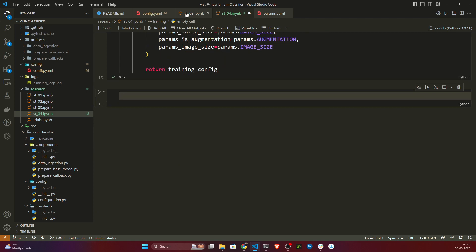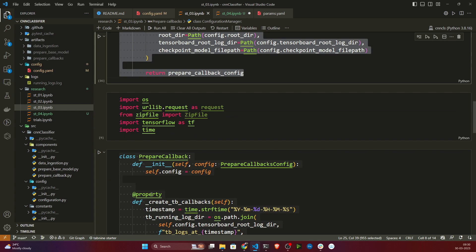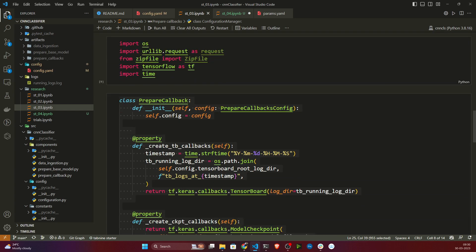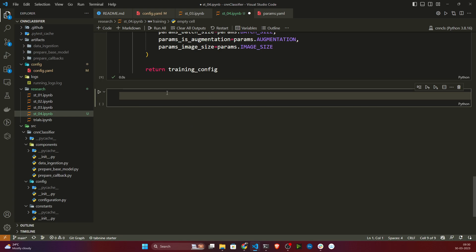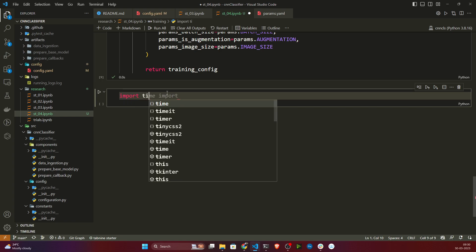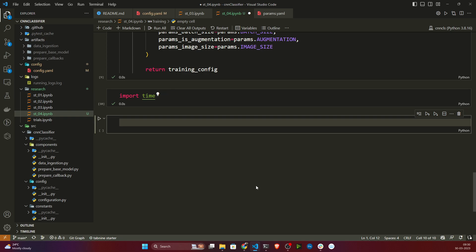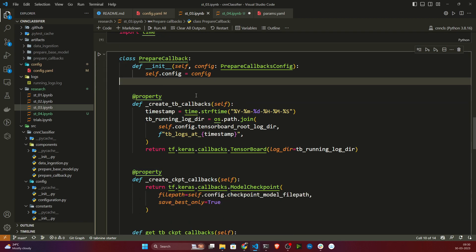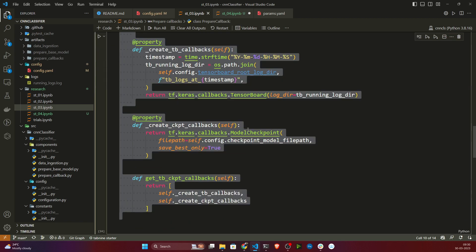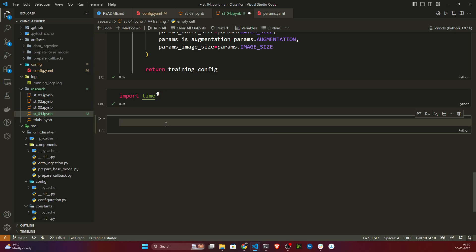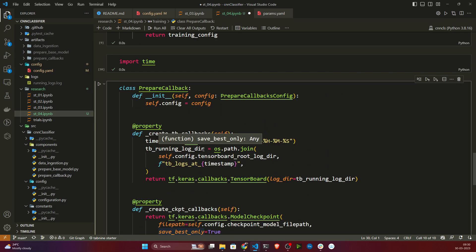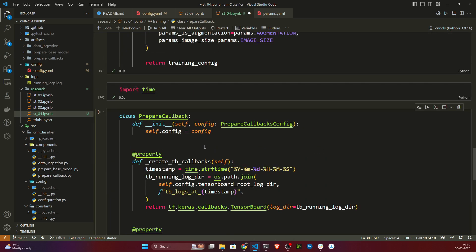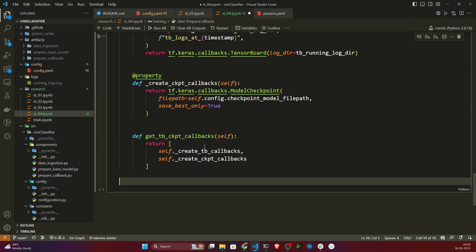Now I need to prepare the callbacks. I'll go to the previous notebook, import time, copy the prepare callbacks class as-is, and paste it here. This is my prepare callbacks component.